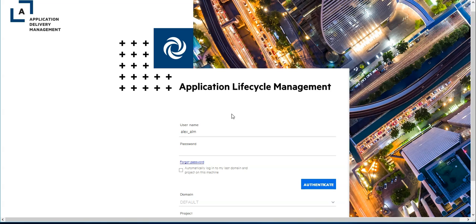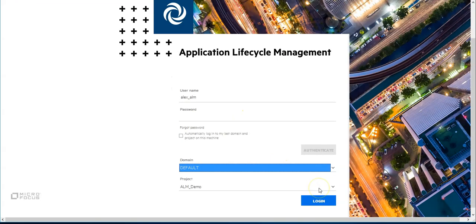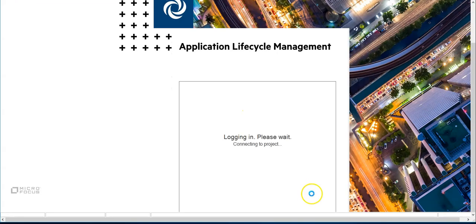First, let's find out how this was done in ALMQC. Let's log in and select the project.